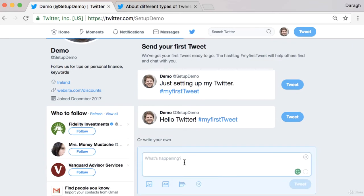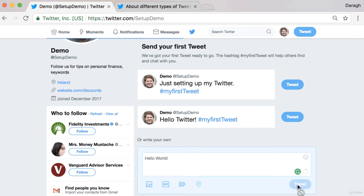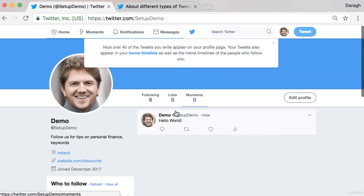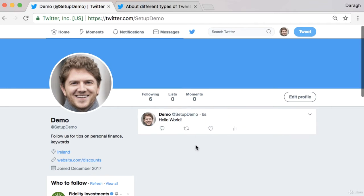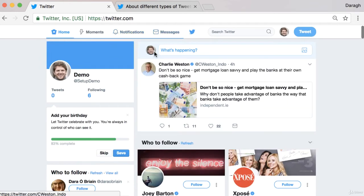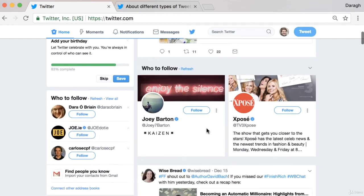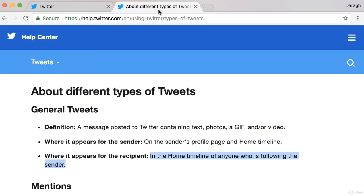You should see the option to write your own tweet at the top right-hand corner. I'm just going to say 'hello world.' Twitter used to have a limit of 140 characters, but now that's been increased to 280. So just be aware that is the limit for general tweets. If you want to send it out, you just click tweet. This will appear on my profile page and also in the home timeline of anybody who's following me.